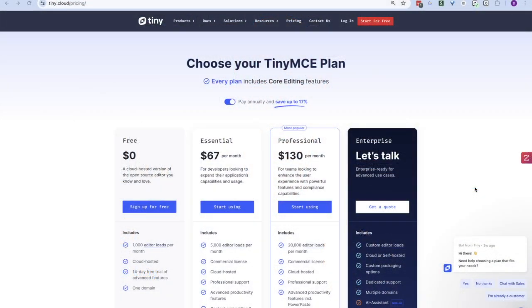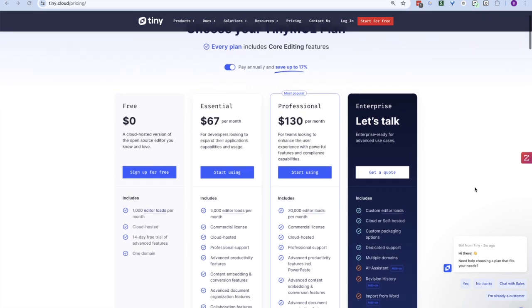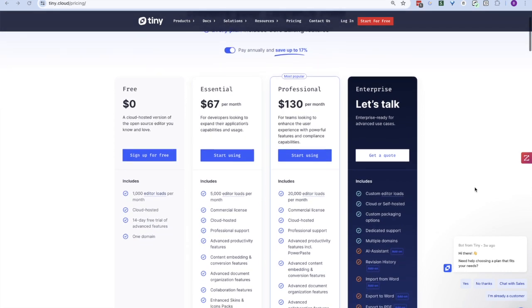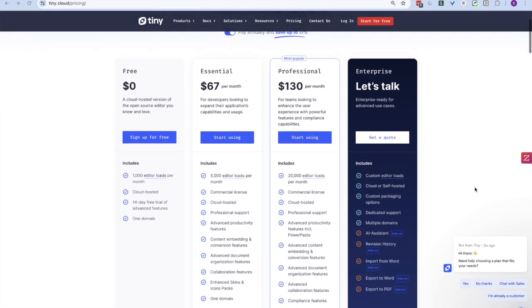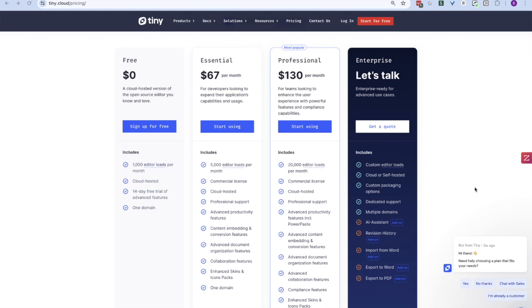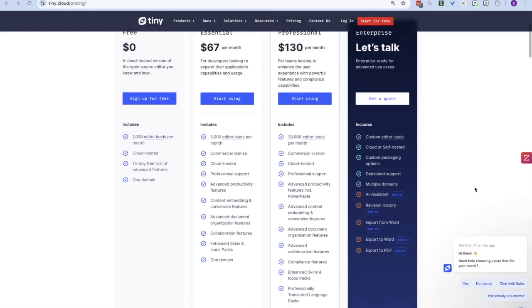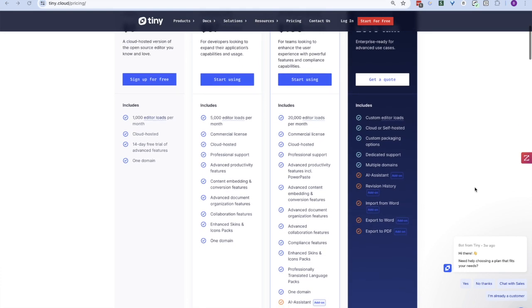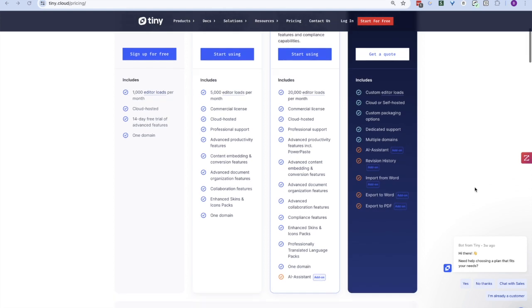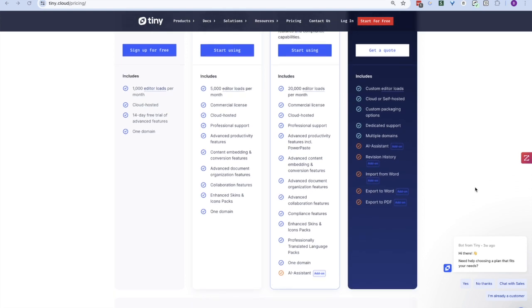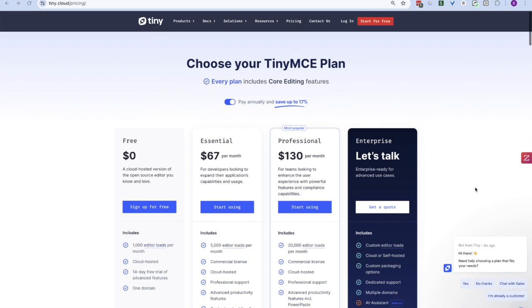AI assistant is optionally available in our professional package and above. If you'd like to test drive it, head over to tiny.cloud to sign up for a 14-day free trial and select it as an add-on. During that trial, you'll have access to all of TinyMCE's features, both core and paid, so you can decide which package would be right for you after the trial ends.